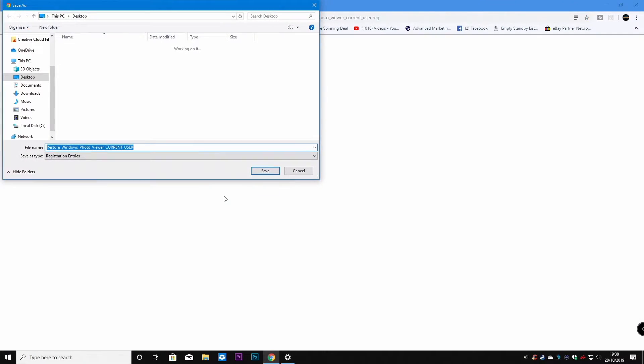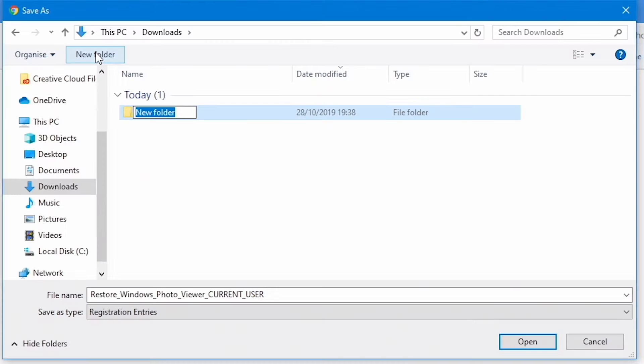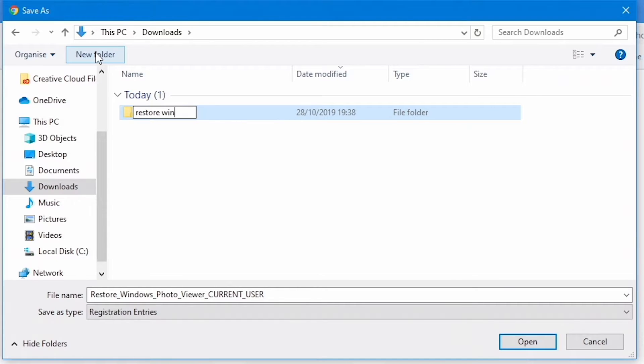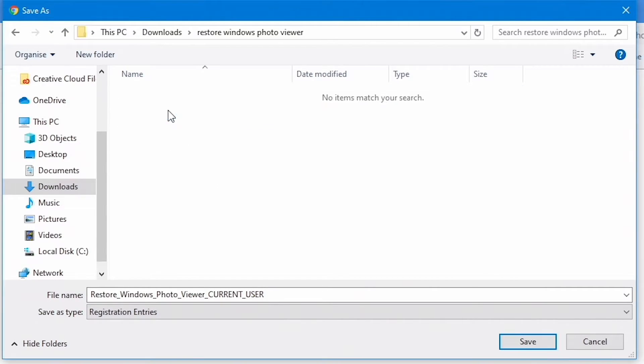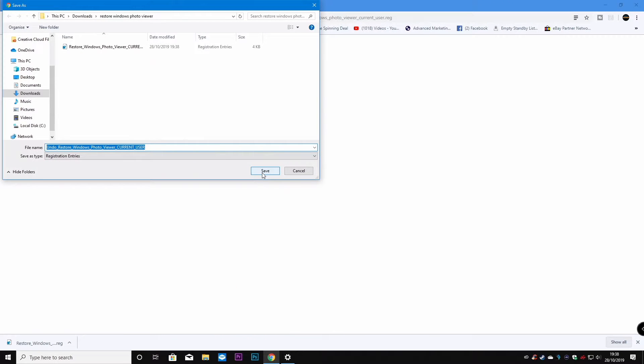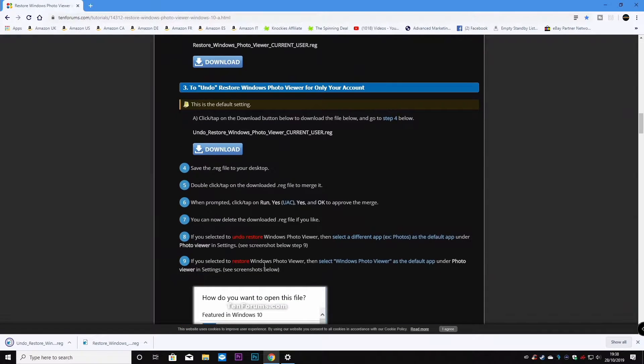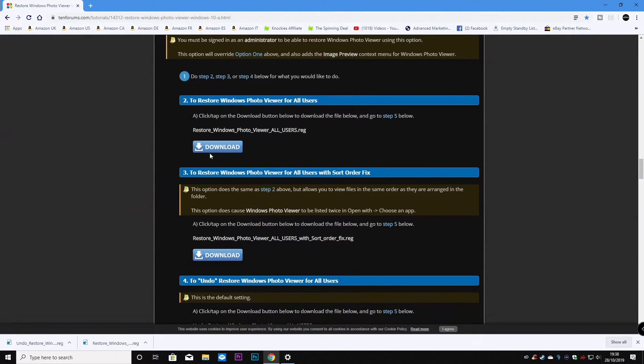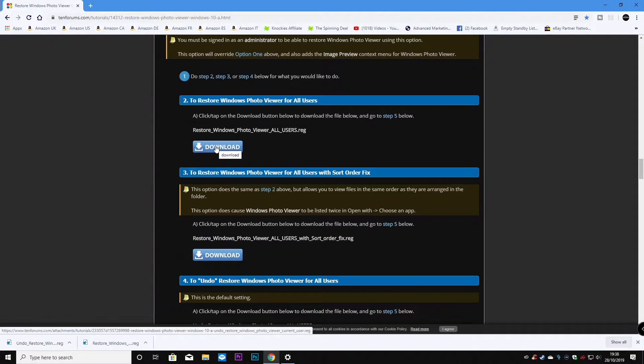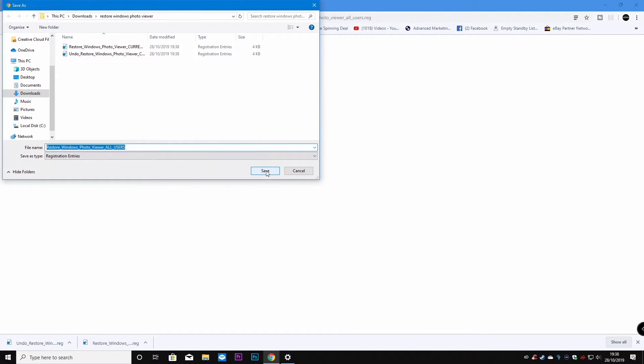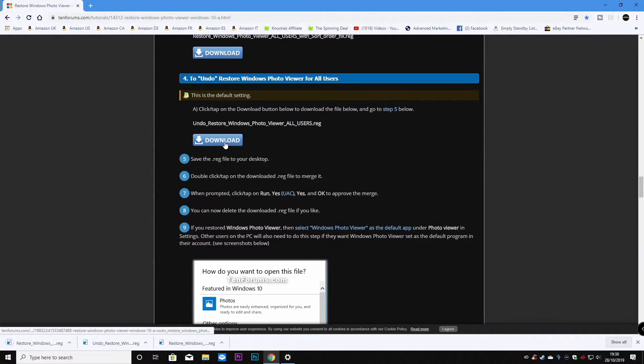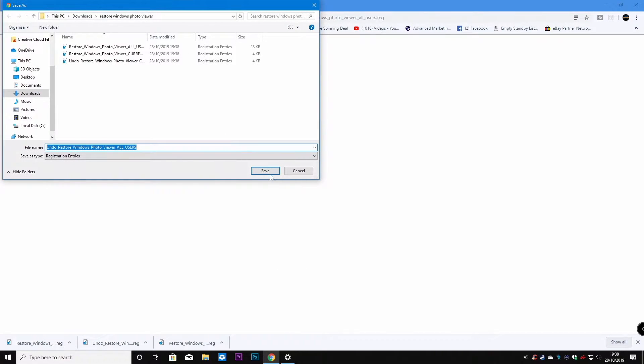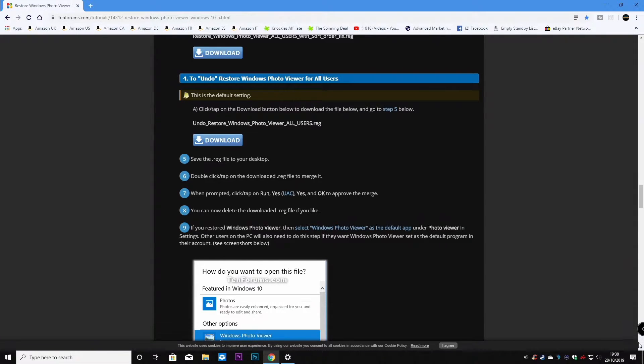So download that one and we'll go to our downloads section and we're going to create a new folder and we'll call this Restore Windows Photo Viewer and we'll stick the registry entries in there. We've got one download, download this one into the same folder. Scroll down a little bit further and we'll download this one and we'll download this one and we can close that now and close down this window.